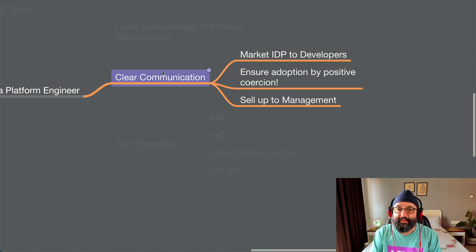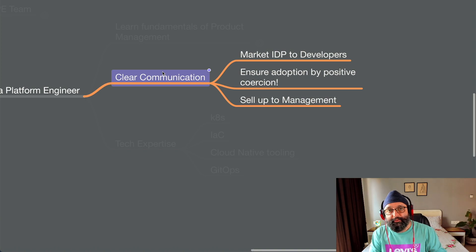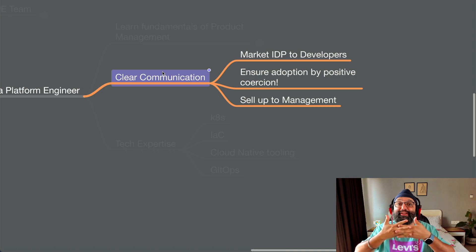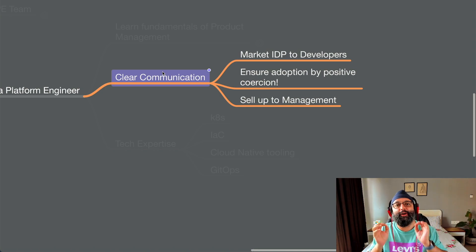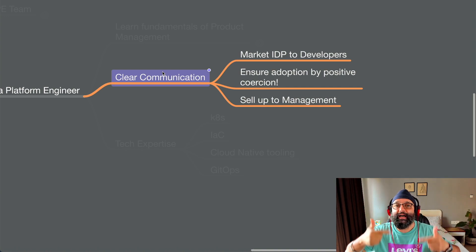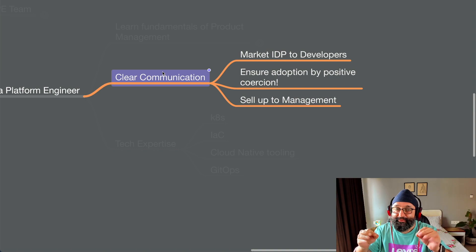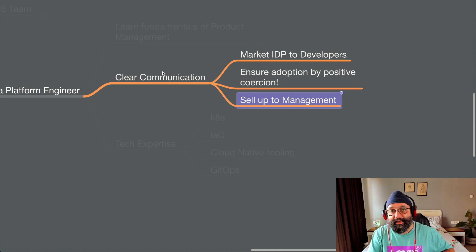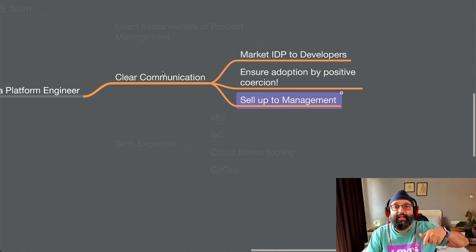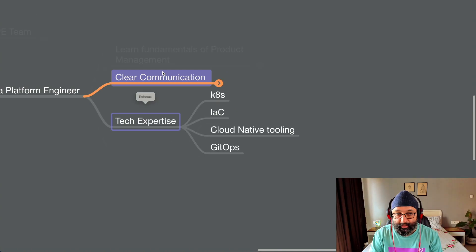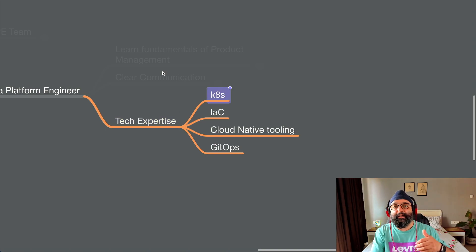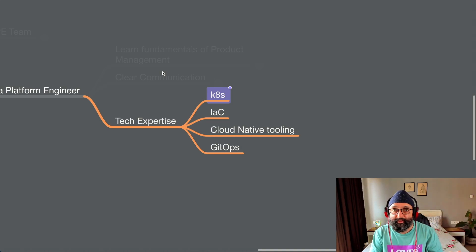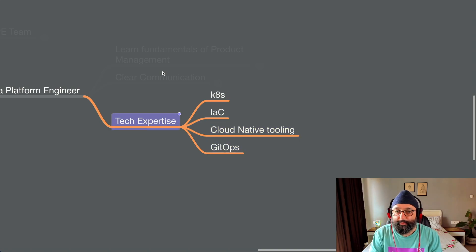Then second, you need to understand what is clear communication. Why? Because you need to market this platform to developers. Otherwise, what's the point of creating the thing if no developer uses it? And it's a very, very common problem. We spend a lot of energy creating a beautiful platform. The only problem is we forgot the users who are supposed to use it. Ensuring adoption and selling up to management because you need to get buy-in for this. So clear communication, very, very important. And the next one, obviously, you need the tech expertise, depending upon the platform that your organization is using, the Kubernetes, the serverless, whatever, infrastructure as code, cloud native tooling, and the fundamental of GitOps. You can imagine why you need all of this.